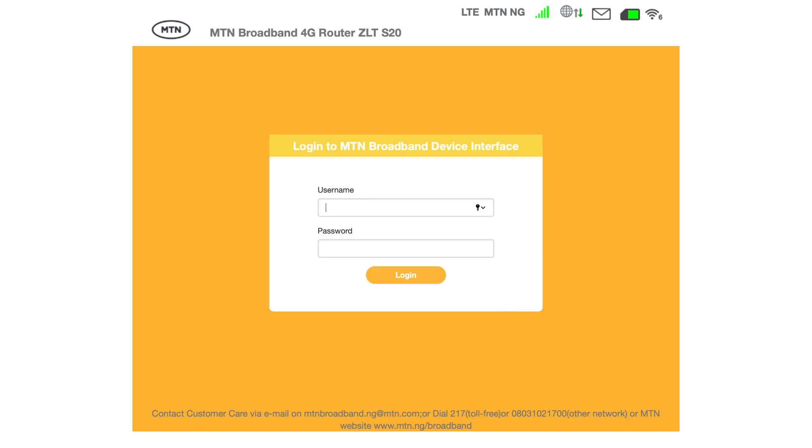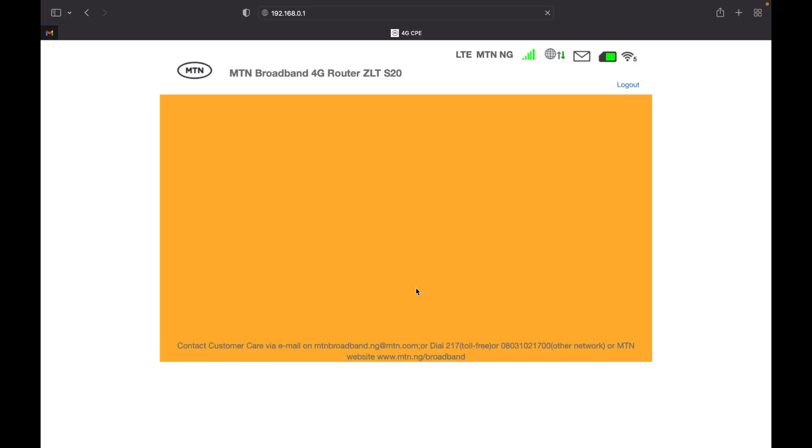When you click on the enter button, you are directed to a dashboard where you can input your username and password. After you fill in the input fields for your username and password, click on the login button.